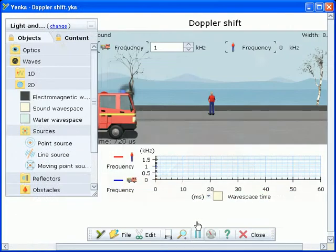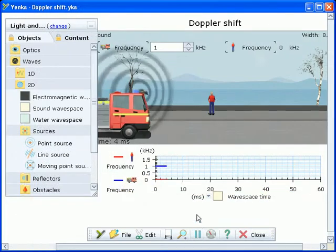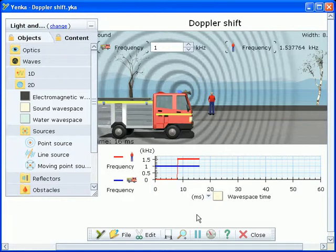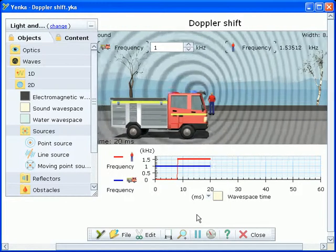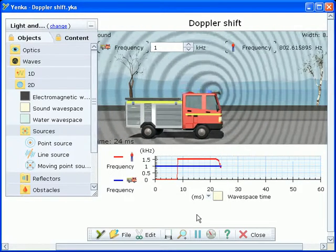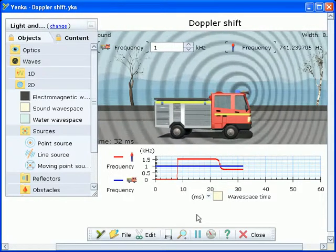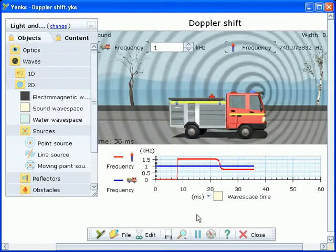Yenka lets you graph the output from your simulations too. This simulation looks at perceived sound frequency changes as a result of Doppler shift.